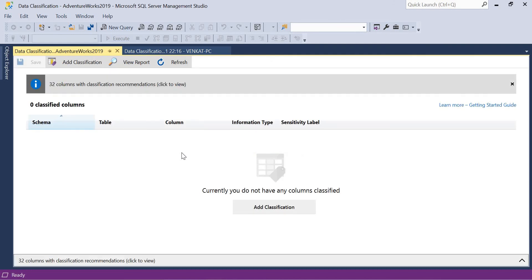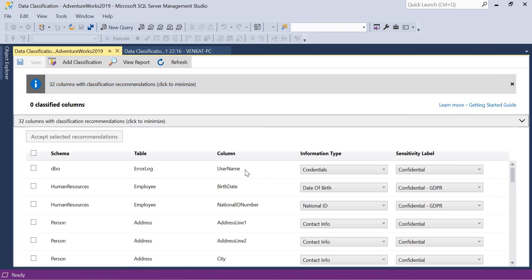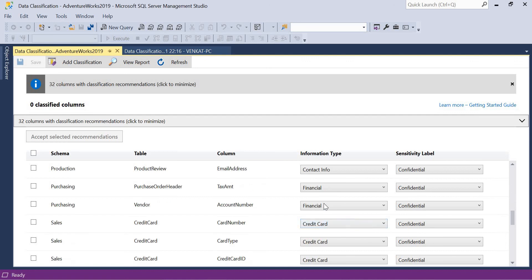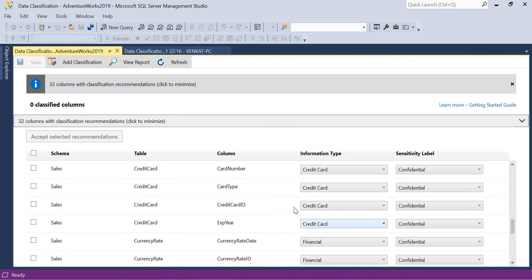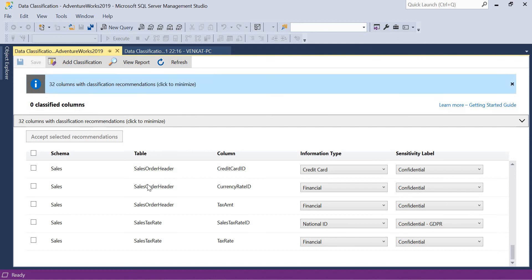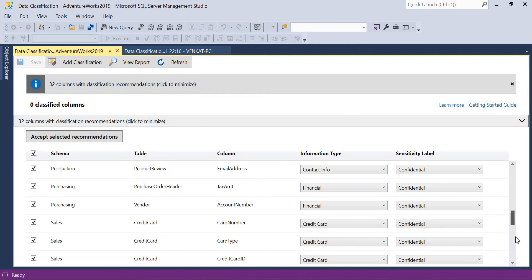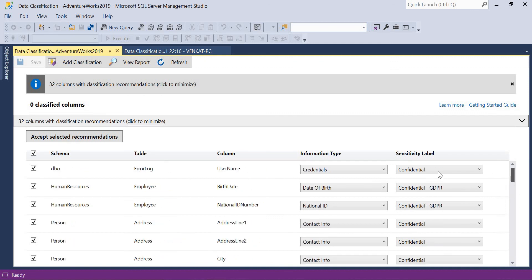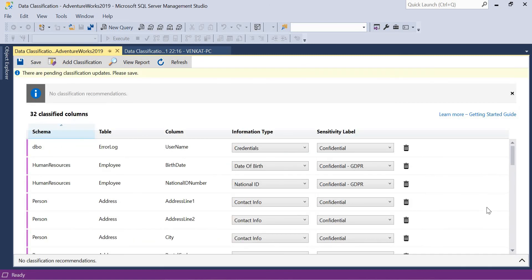Right-click on AdventureWorks, click Tasks, then Data Discovery and Classification, and click Generate Report first. None of the columns are classified, none of the tables are added, and zero unique information types. Now go back and click Classify Data. This may take a while depending on the size of the database. You can see 32 columns with classification recommendations — click to view. Recommendations include: Error Log table with User Name as Credentials, Date of Birth as Confidential GDPR, National ID as Confidential GDPR, and financial data like Purchasing Vendor Account Number as Financial/Confidential. I am going to accept all the selected recommendations.